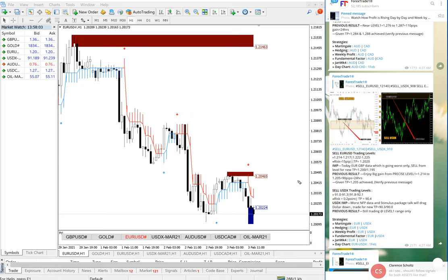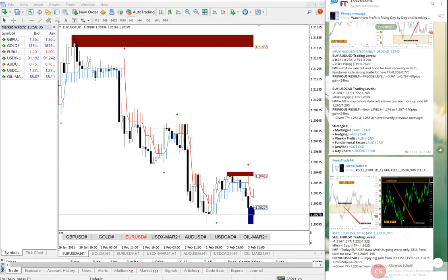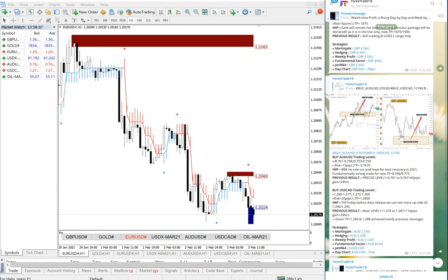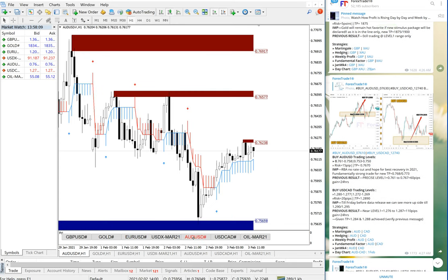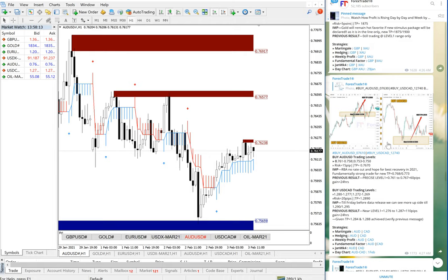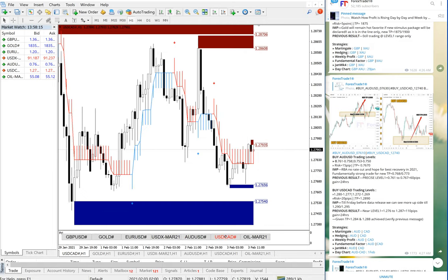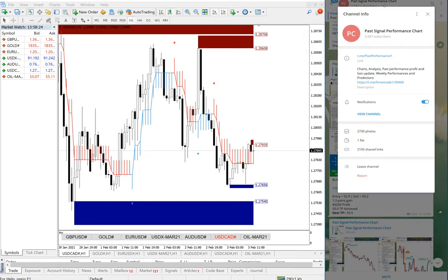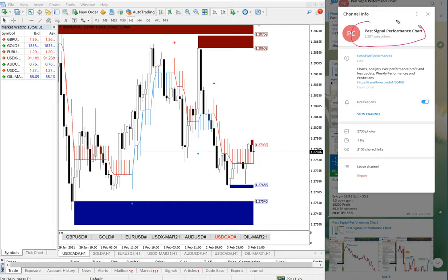Same way, you will be able to verify AUDUSD which performed from our level and USDCAD from the level, how it performed. See all this performance, you will be able to verify in our past signal performance channel, telegram channel. We have a separate telegram channel for this. This is past signal performance channel with 3,287 subscribers.